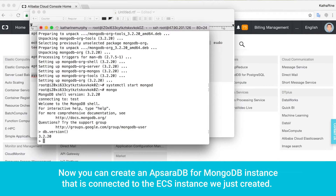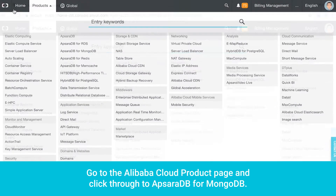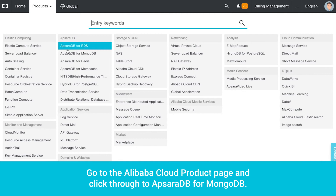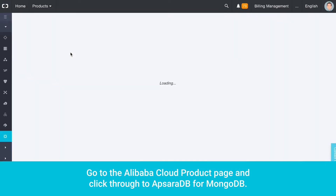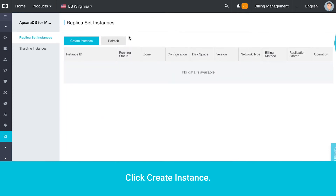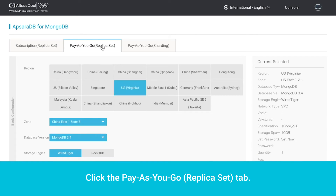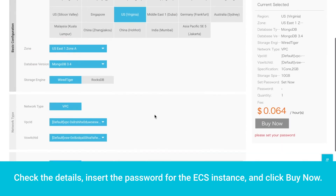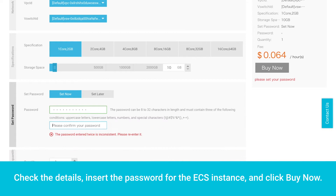Now you can create an Apsara DB for MongoDB instance that is connected to the ECS instance we just created. Go to the Alibaba Cloud product page and click through to Apsara DB for MongoDB. Click Create Instance, then click the Pay-as-you-go replica set tab. Check the details, insert the password for the ECS instance, and click Buy Now.